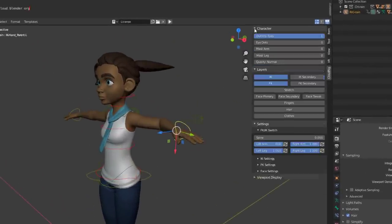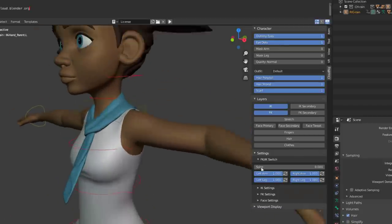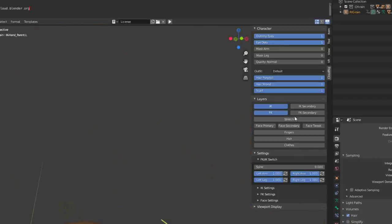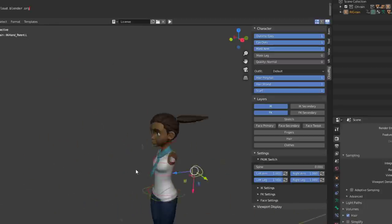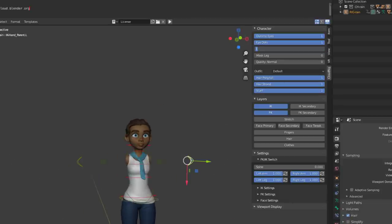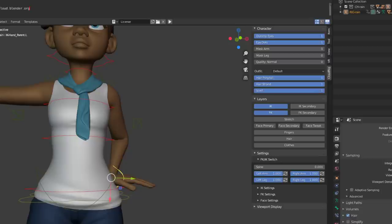If you look right here, you'll notice you have the Cloud Rig panel. From here you can play with the character and see how certain things work. There's a dummy eye option — I can set this to zero and you can see it goes out, set it to one and we have the eye. You can go very close to the character to see these details. Whatever you want to do with this character, it's totally free.